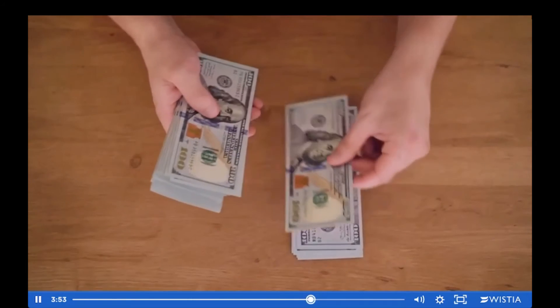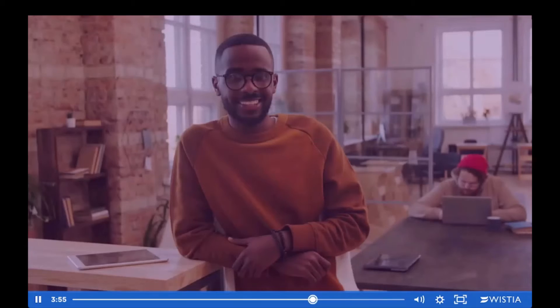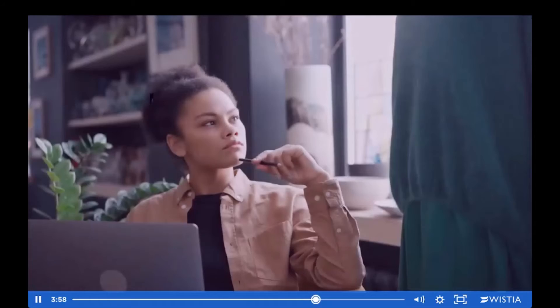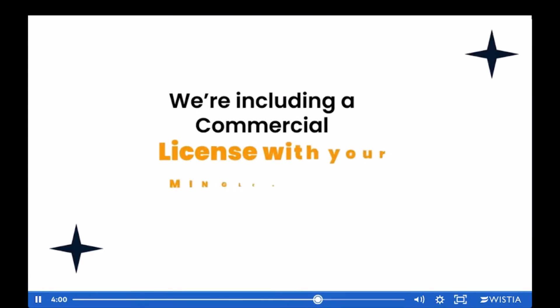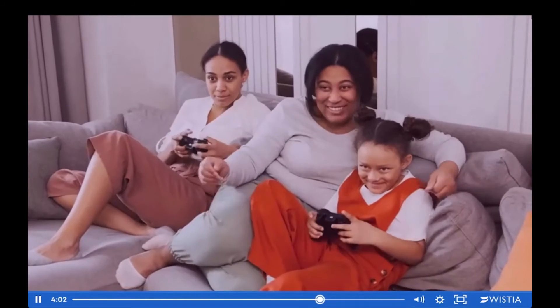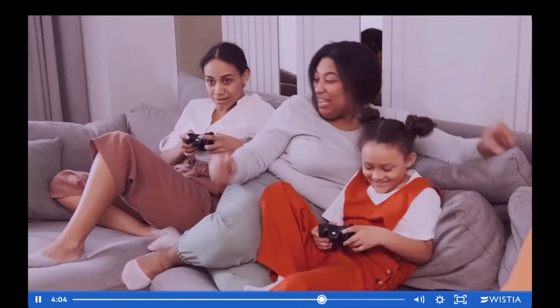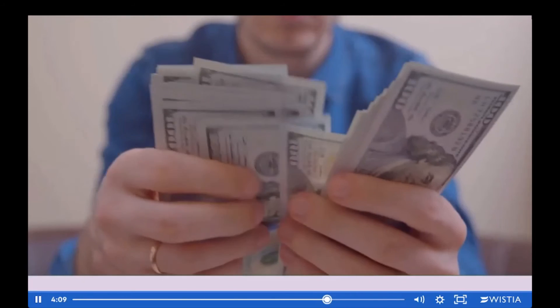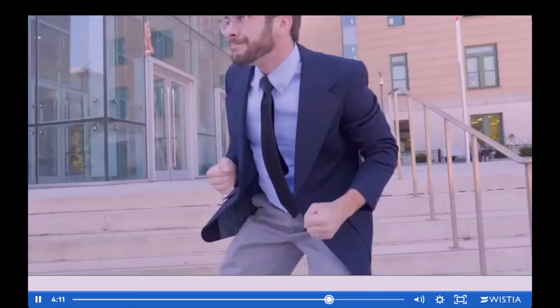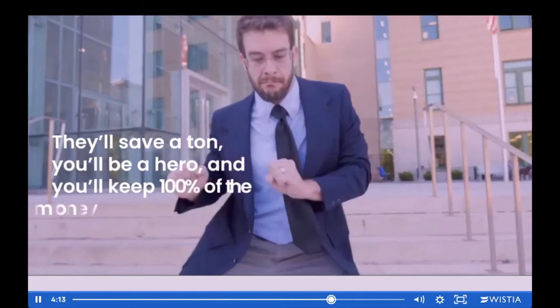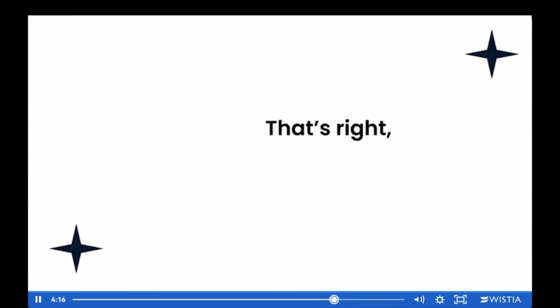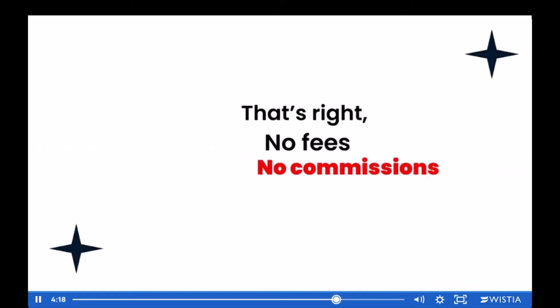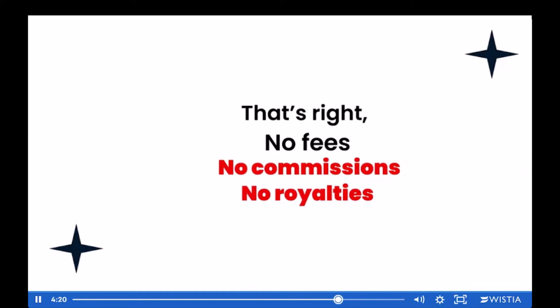Remember at the start I said you could also add a new income stream to your business? That's the best part of all. We're including a commercial license with your Mingle account so you can share access with your friends, family, and clients. They're paying big bucks every month just like you used to before you joined Mingle. You'll be a hero and you'll keep 100% of the money — no fees, no commissions, no royalties. No other service offers this.